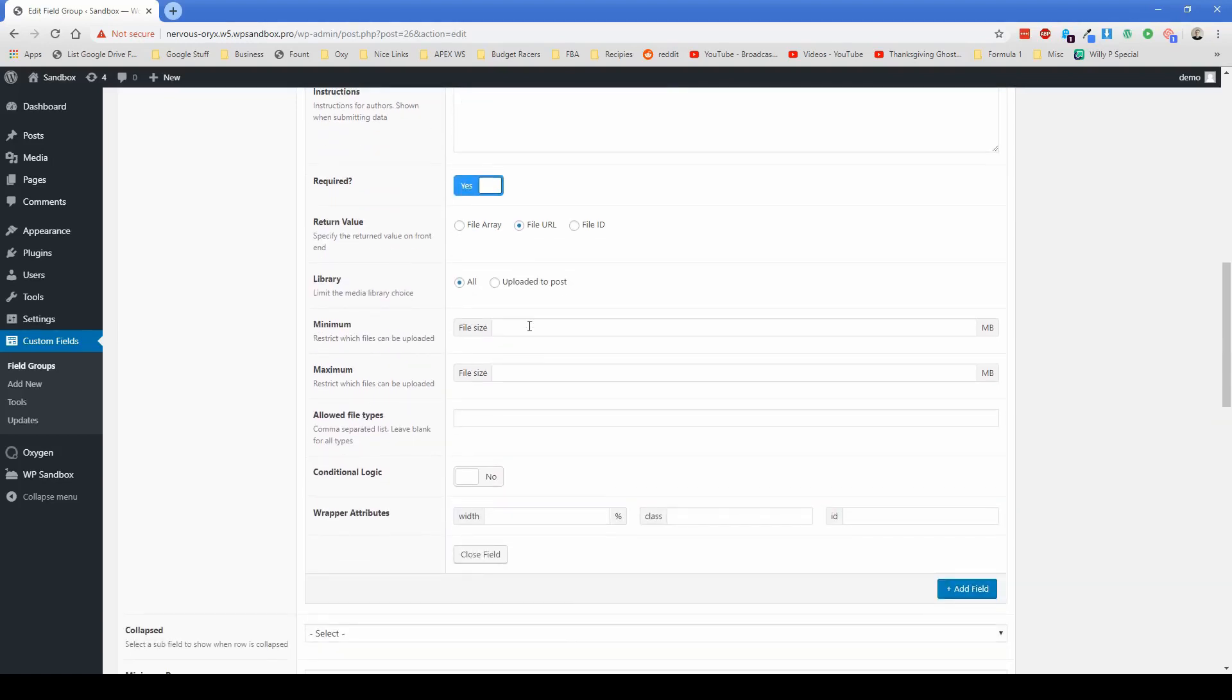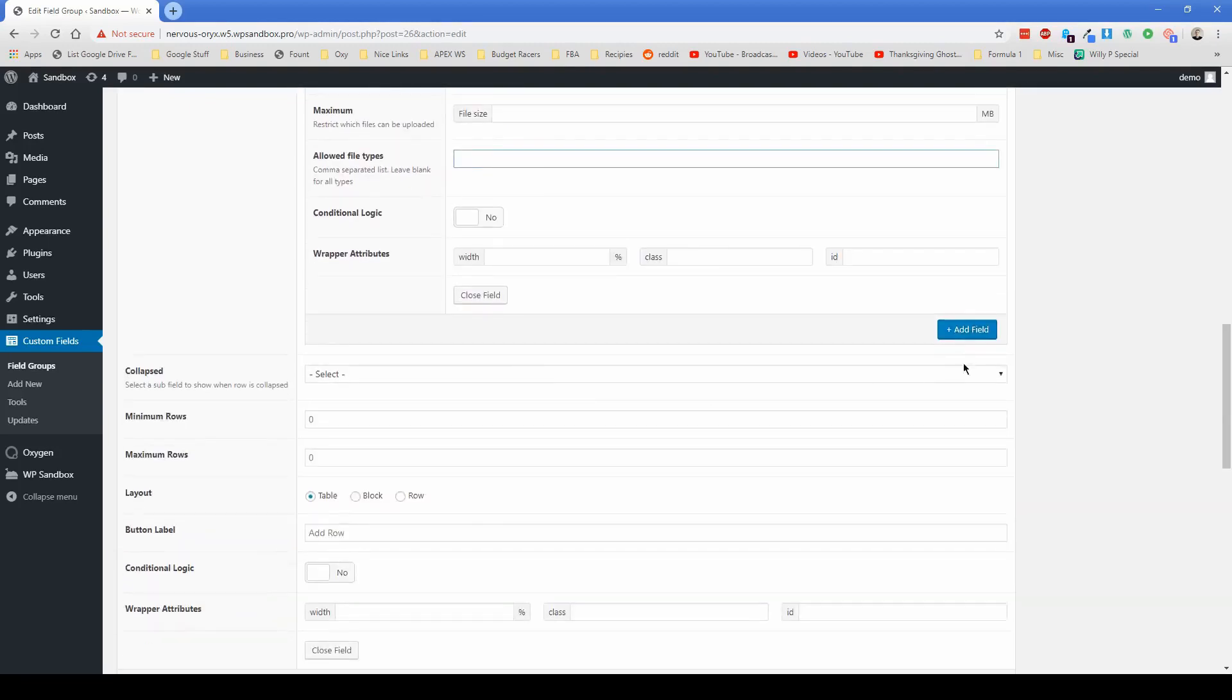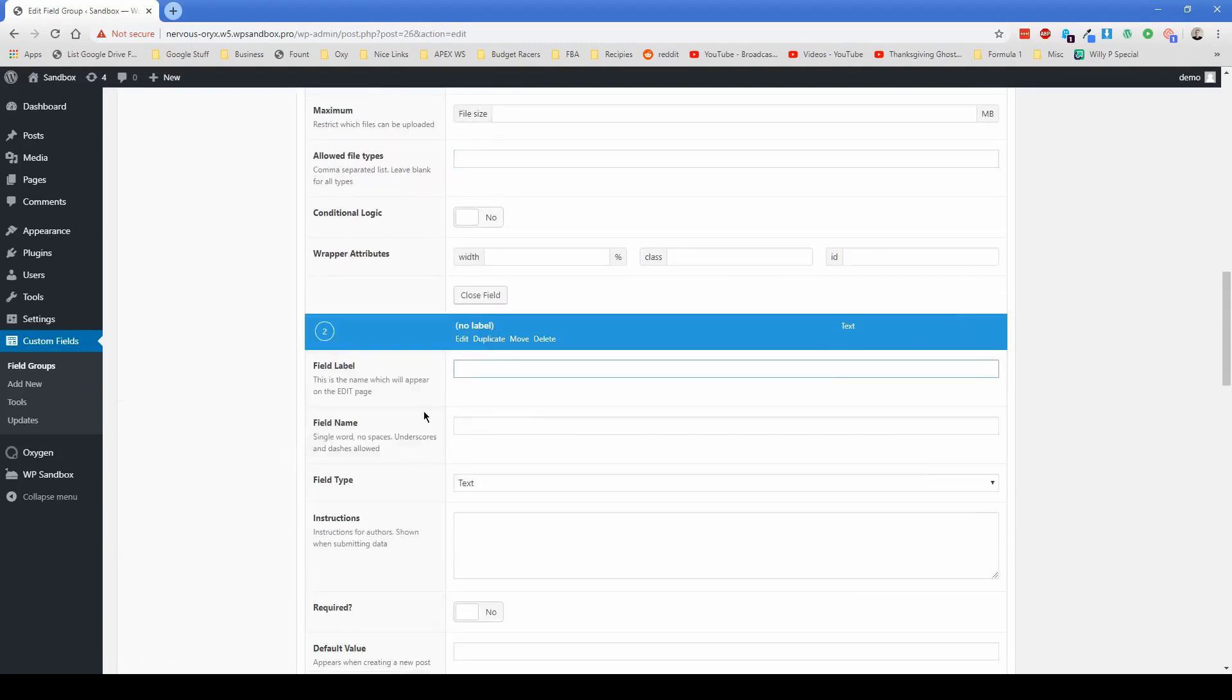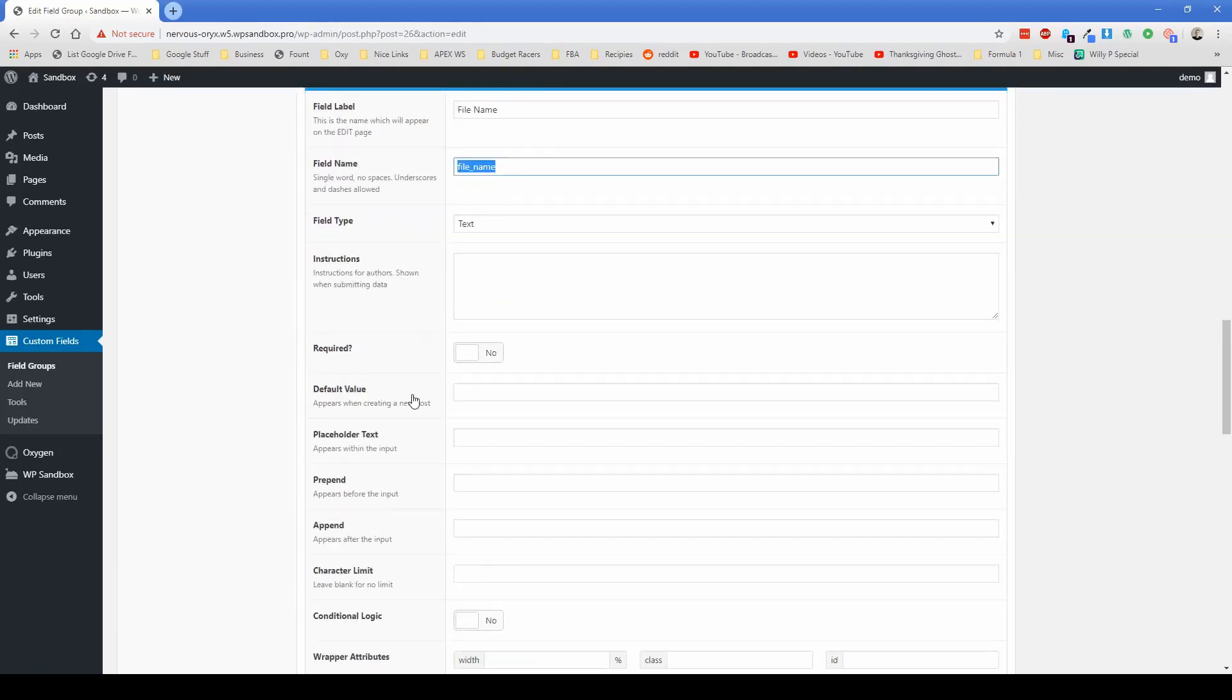You could set minimum and maximum upload file sizes. If you want to do that, you can also set the allowed file types like PDF, doc X, all that kind of stuff. The other thing that I did was just add a file name field as well. You can keep that one set to text required if you want.